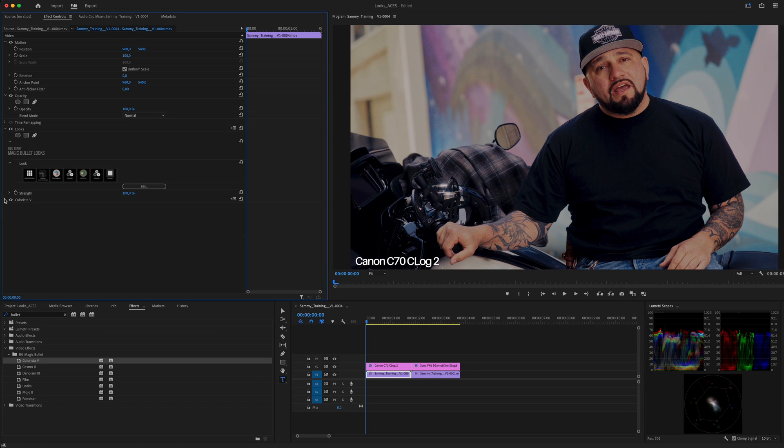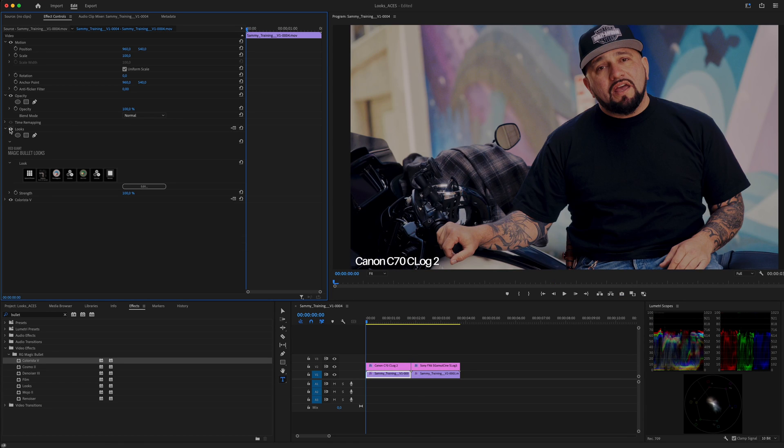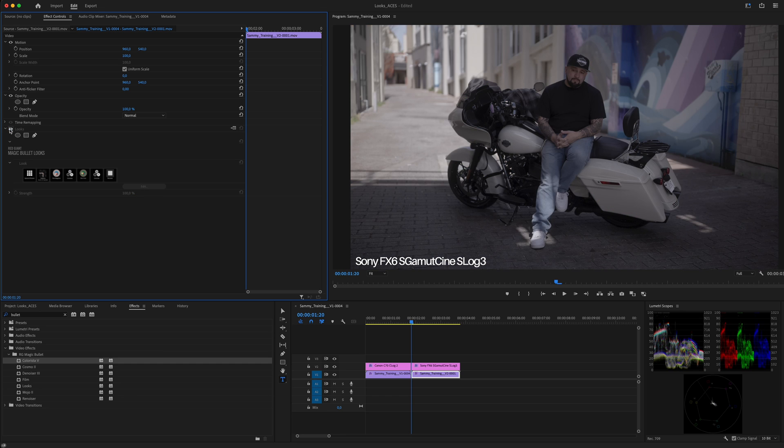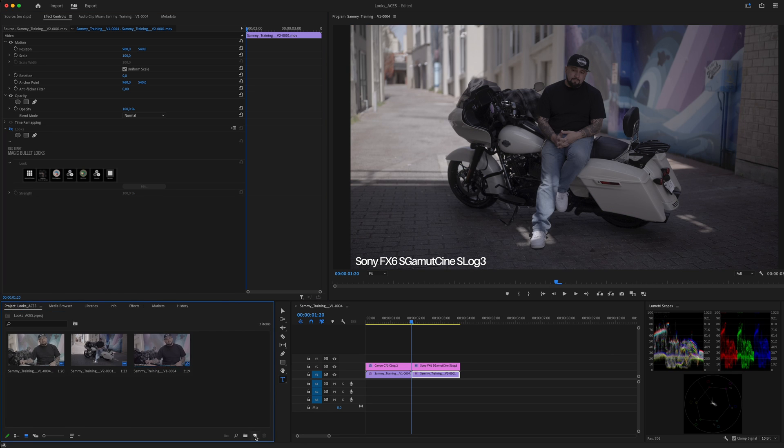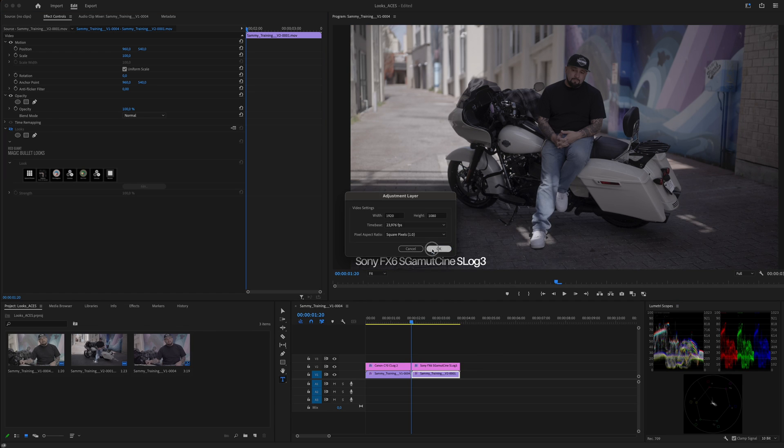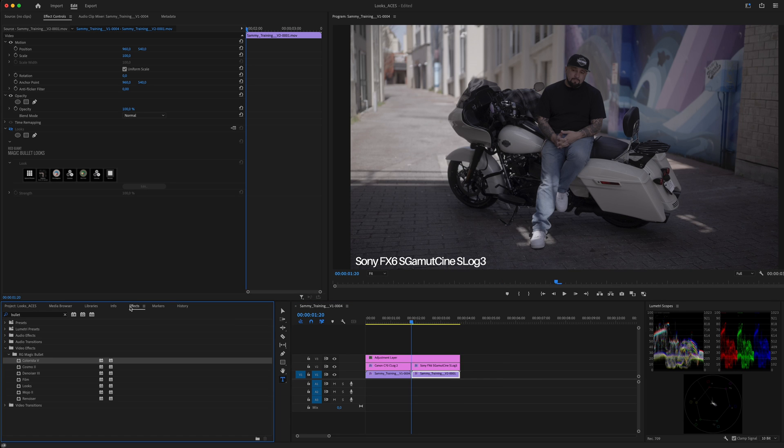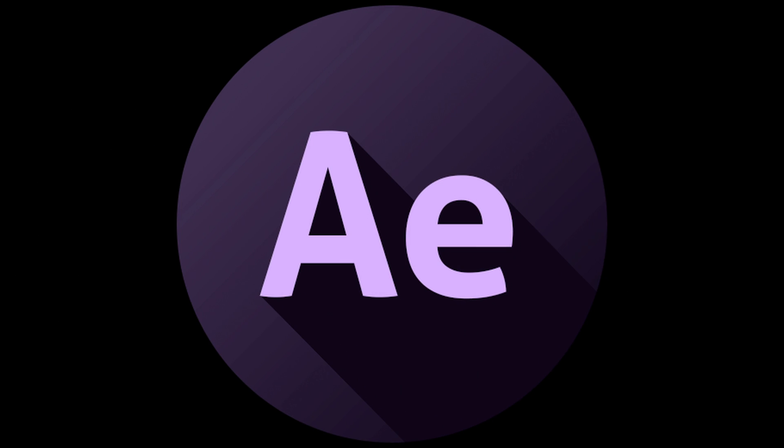Now one thing that you want to consider when in Premiere Pro is that you can use Looks right away at the clip level, or if you have multiple clips coming from the same camera then you can also use the same Magic Bullet Looks in an adjustment layer. All right then, now let's move on to After Effects.